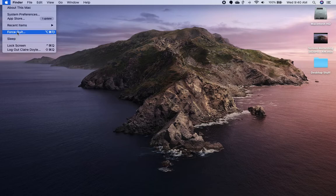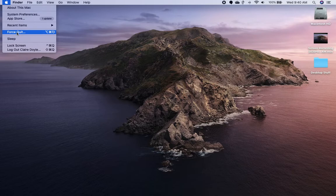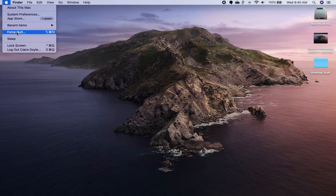You would click force quit if one of your apps freezes and you can't get out of it. It's like control-alt-delete on a Windows computer. You click force quit and then you close the app.